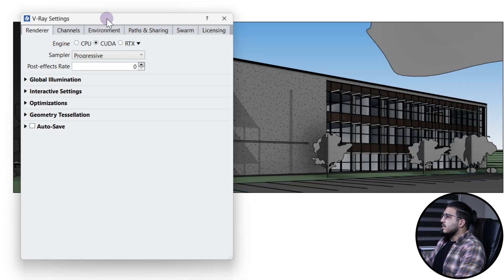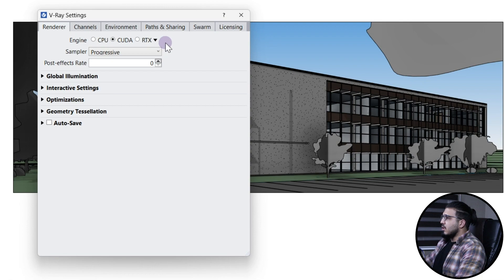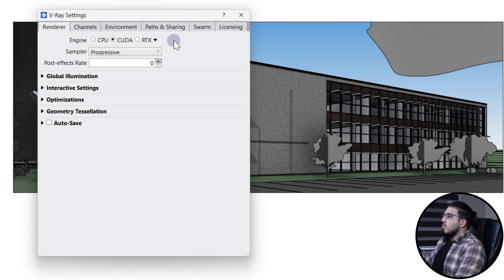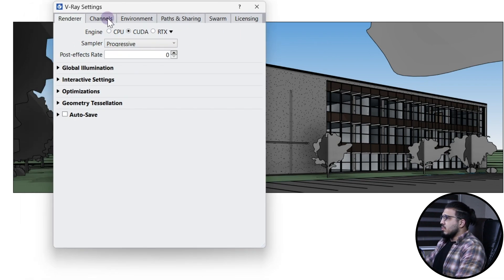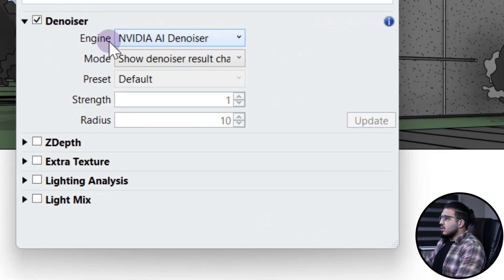Before going any further, make sure to do some settings. The first part is: if you have a good GPU card it is better to put it on CUDA. If you have an RTX card, RTX didn't work well for me — I don't know why — so I switched it to CUDA. But if you don't have a good GPU card, make sure to put it on CPU and that's fine.